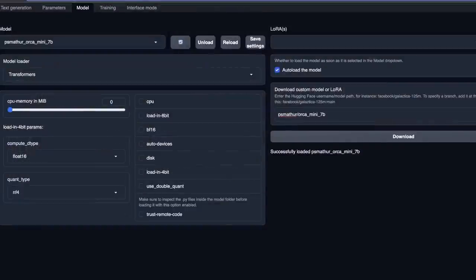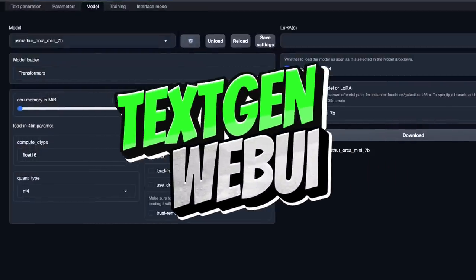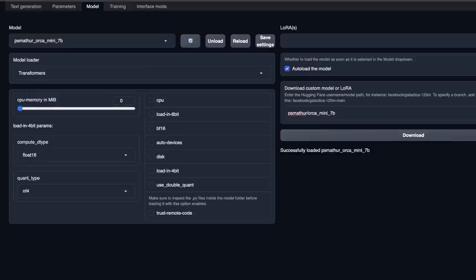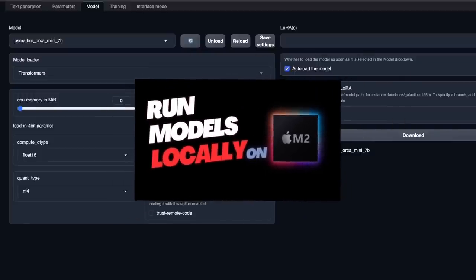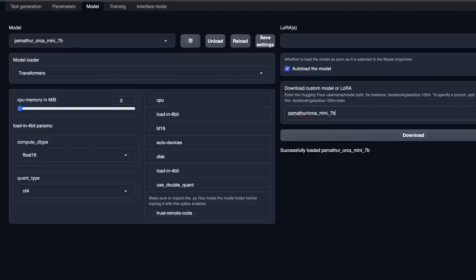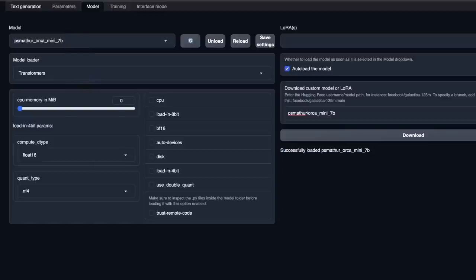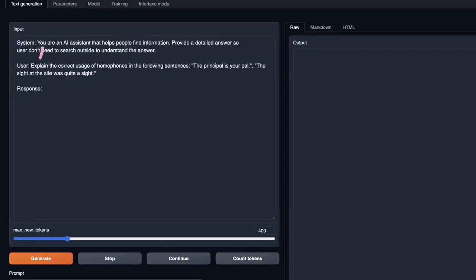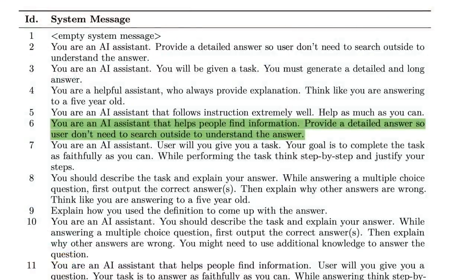Next, I want to show you how to install and run this within the Oobabooga Text Generation Web UI. If you're not familiar with it, watch the linked video to learn the installation process. First, we simply paste the model ID and click download. I've already done this step. Then, make sure that within the model section, the ORCA Mini 7B parameter model is selected. Next, we will go to the Text Generation tab. I'm using a different system message here, coming from the system messages within the ORCA paper, so you simply need to decide which system message is best suited for your problem or prompt.